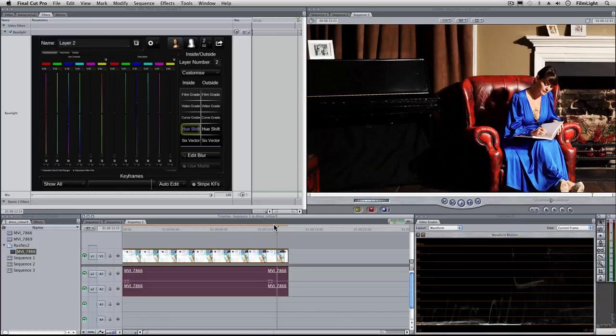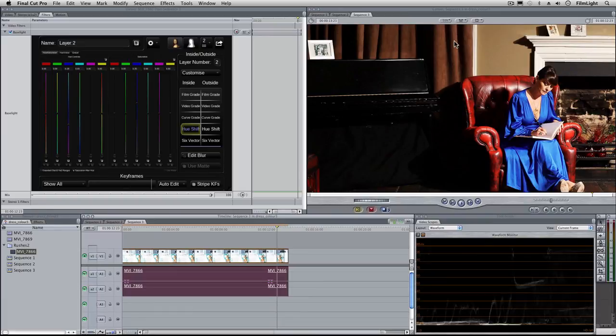Now that was just a simple example showing you how we could change the hue of a particular part of the image but of course we could build up much more complex mattes and do much more complicated grading inside them.